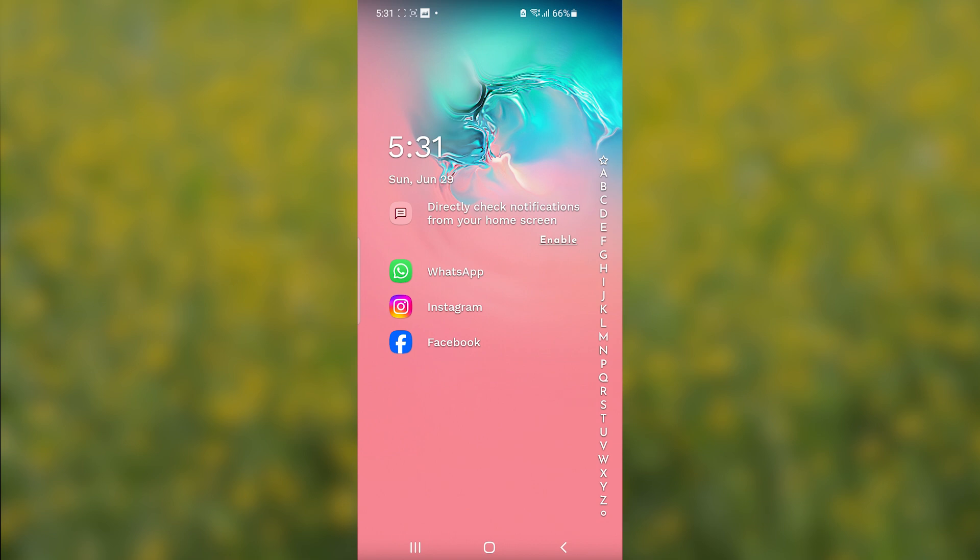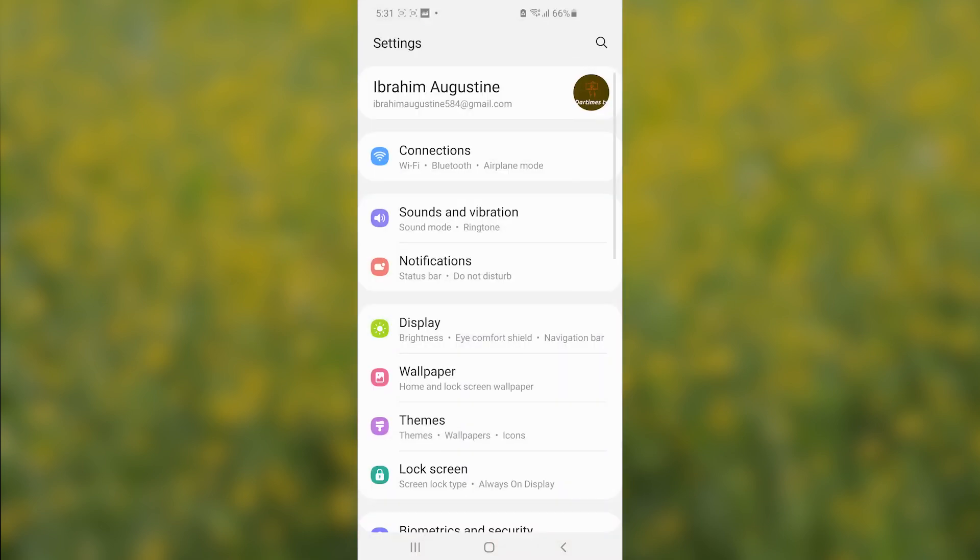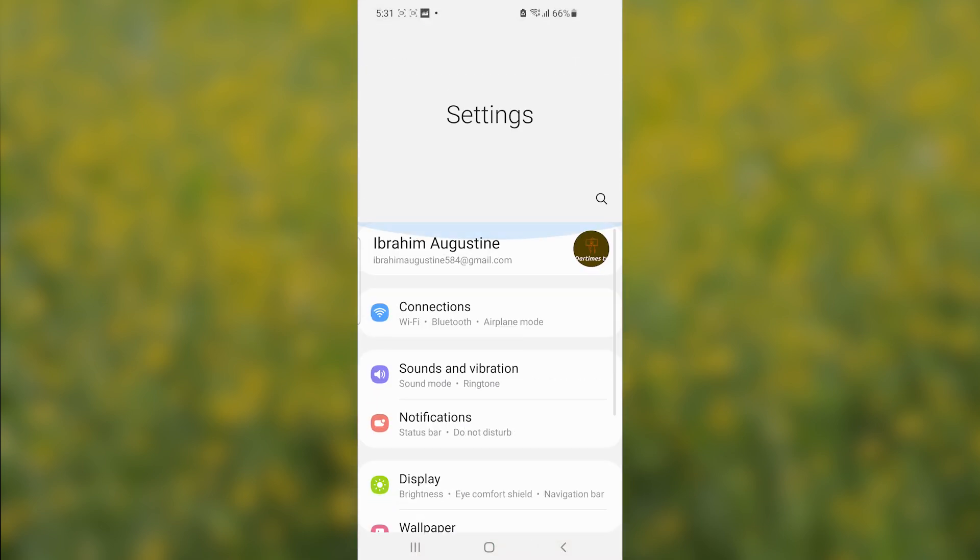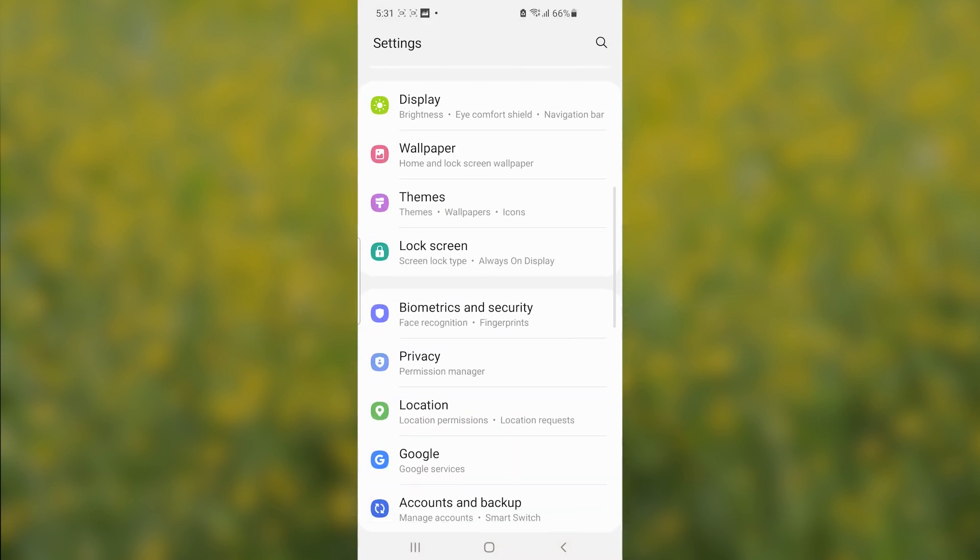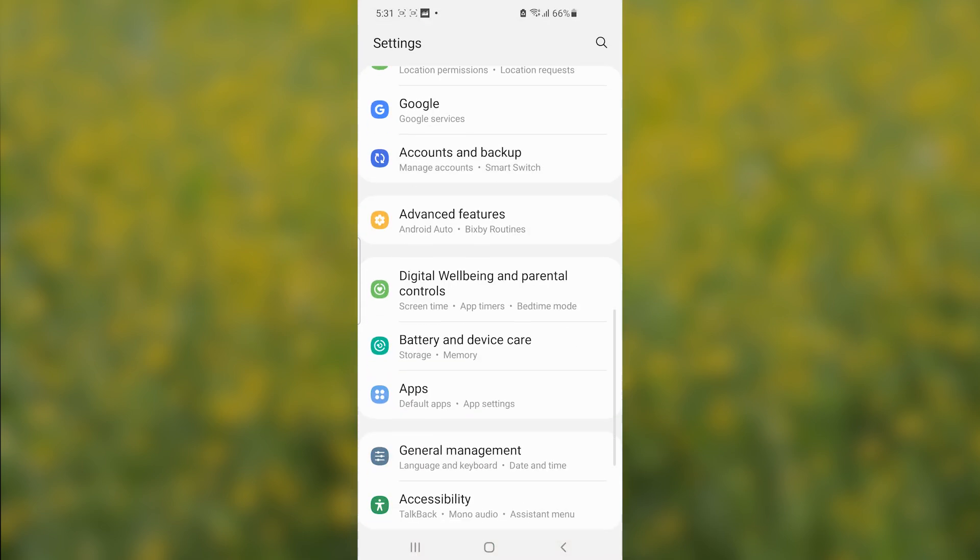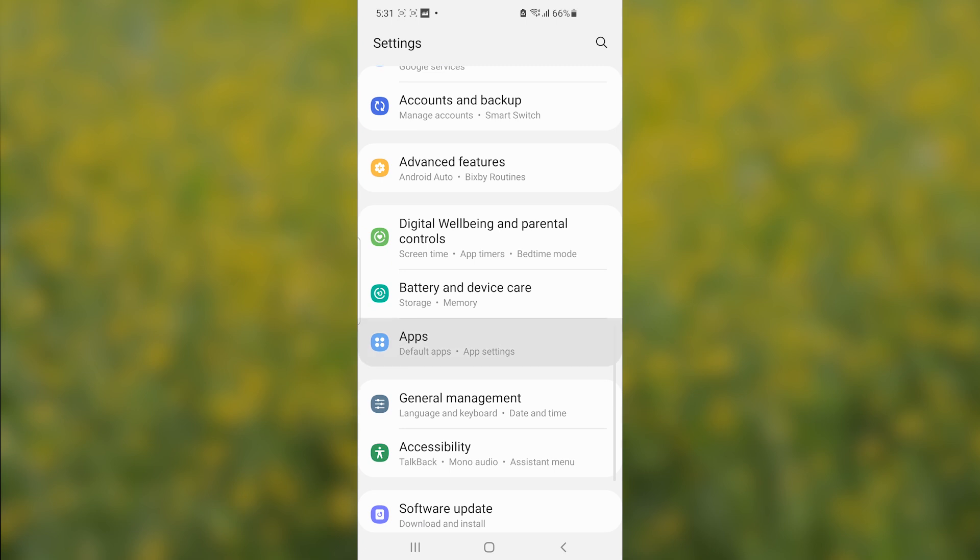Starting with the first method, open your Settings on your Android phone and then select Apps. Here's the Apps menu.